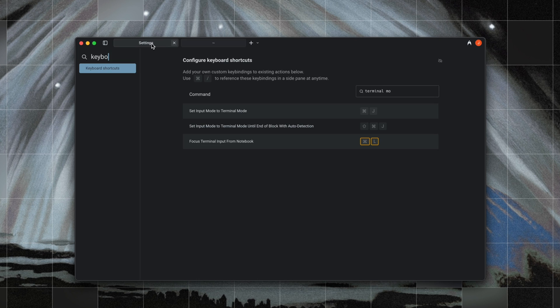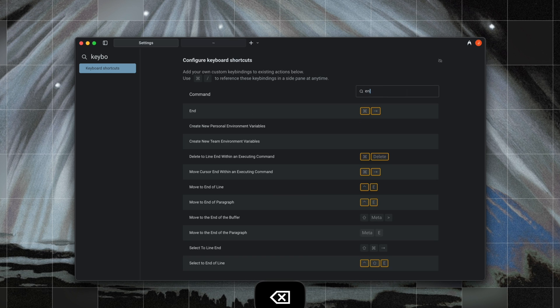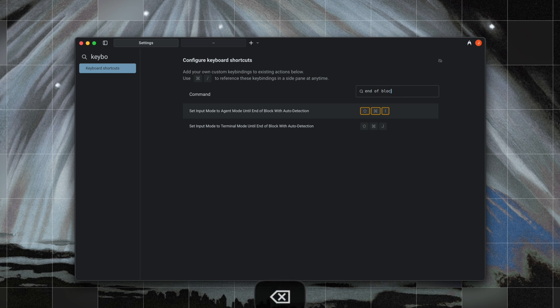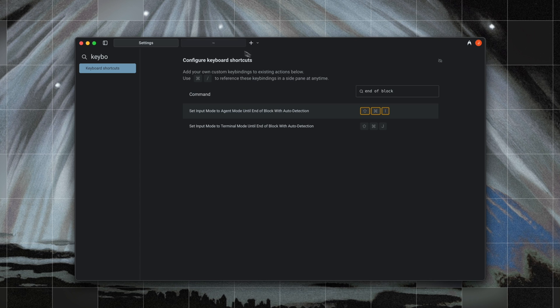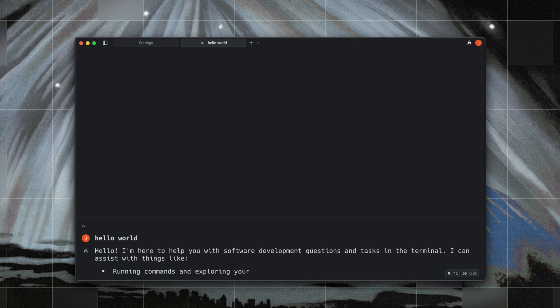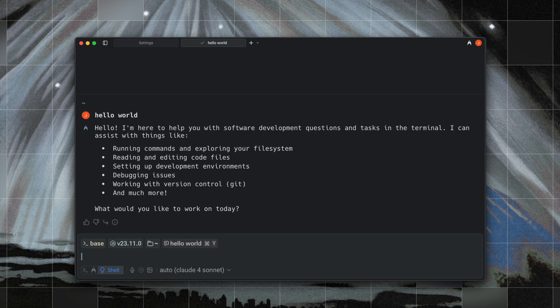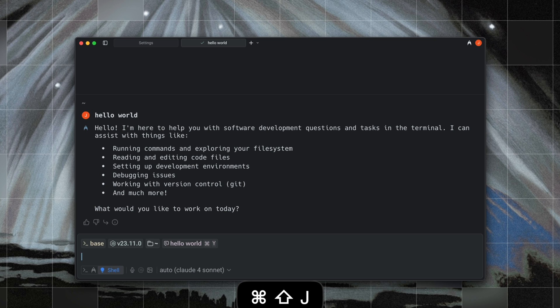We've also introduced a power user feature where you can set a mode until the end of the block. So for example, with command shift I, I can enter agent mode for just this block, and with command shift J, I can enter terminal mode for just this block.